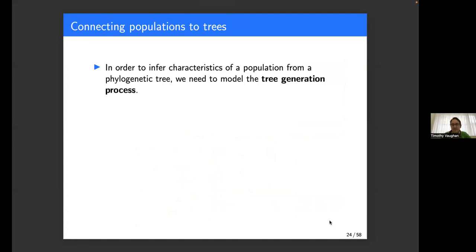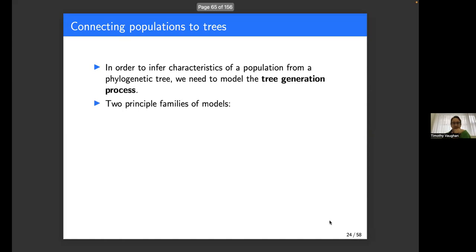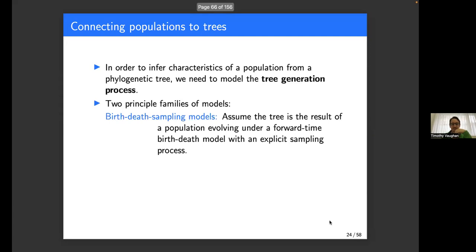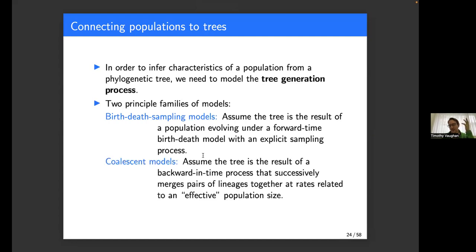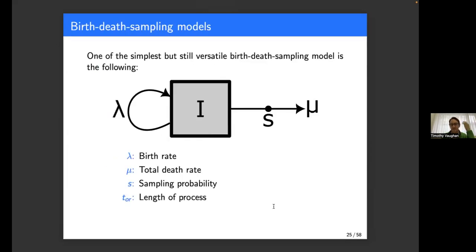In order to infer characteristics of a population from a tree, we need to model the tree generation process — just as when we wanted to connect sequences to a tree, we modeled the process of sequence evolution down the tree. When we want to connect the tree to a population, we model the process of generating the tree from a population. There are two main families of models: so-called birth-death sampling models, which assume the tree is the result of a population evolving under a forward-time birth-death model with an explicit sampling process; and coalescent models, which are more retrospective models that assume the tree is the result of a backward-in-time process that successively merges pairs of lineages together.